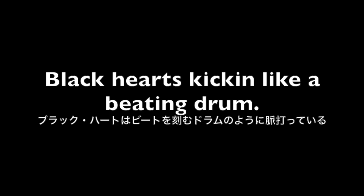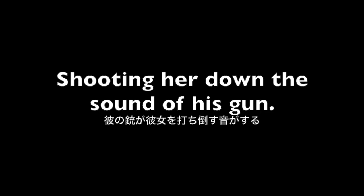Blackheart's kicking like a beating drum, shooting her down, the sound of his gun